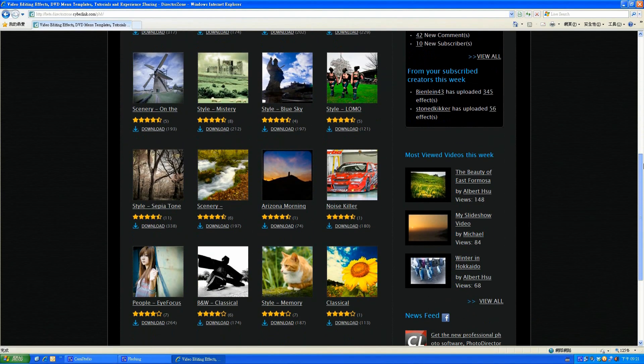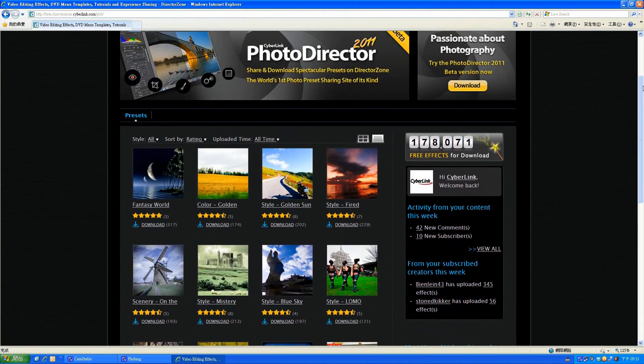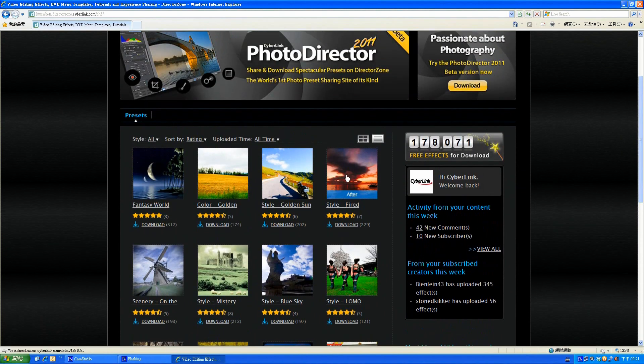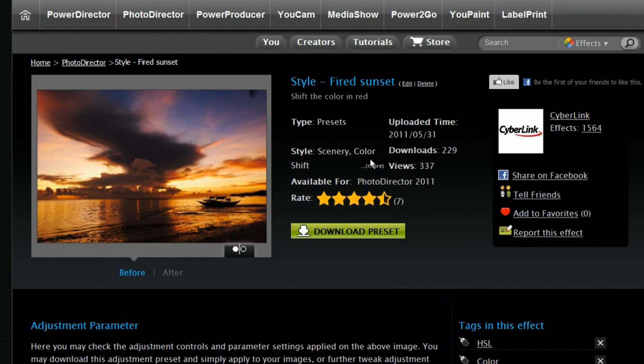Through our specially designed website, DirectorZone, you can find all creative presets shared by members in the community. Just pick what you like and download.